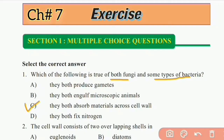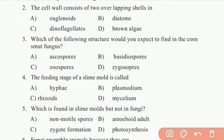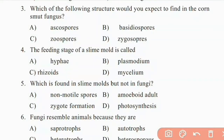The cell wall consists of two overlapping shells in diatoms, dinoflagellates, brown algae. Diatoms have overlapping shell cell walls that provide much stability. The right answer is B: diatoms.